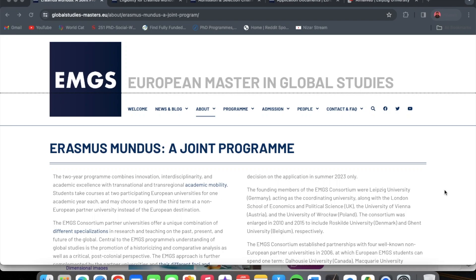Today we will be delving into EMGS, which stands for European Master in Global Studies. It's a two-year program that combines innovation, interdisciplinarity and academic excellence with transnational and transregional academic mobility.